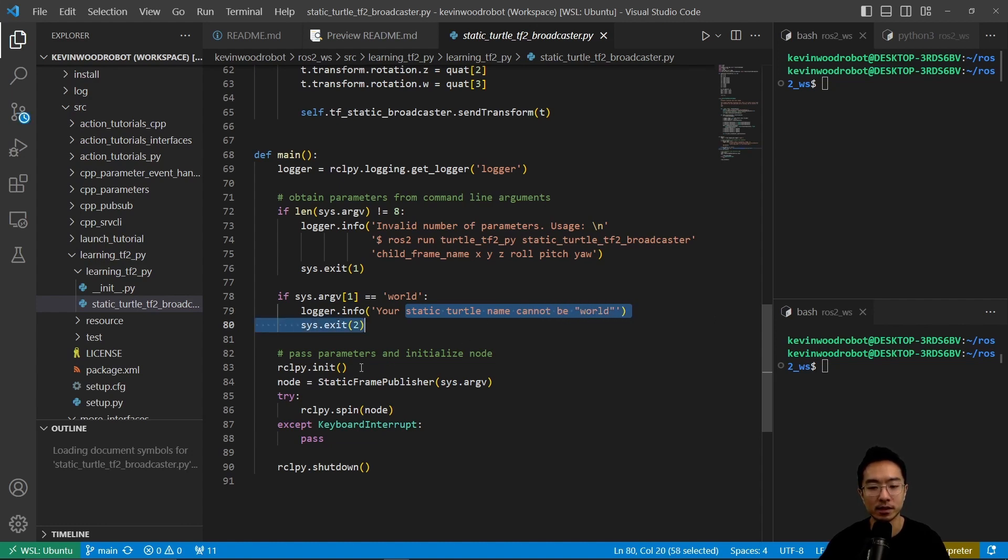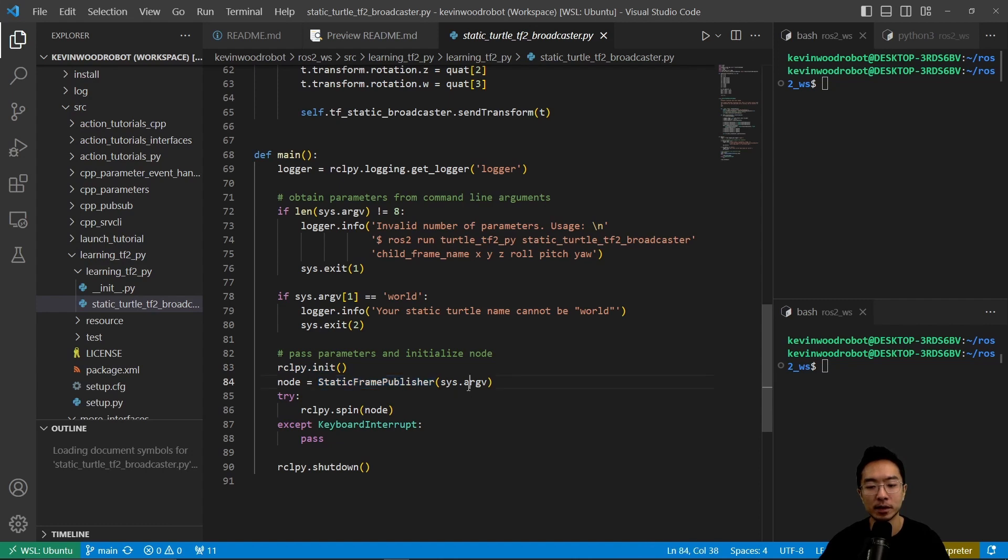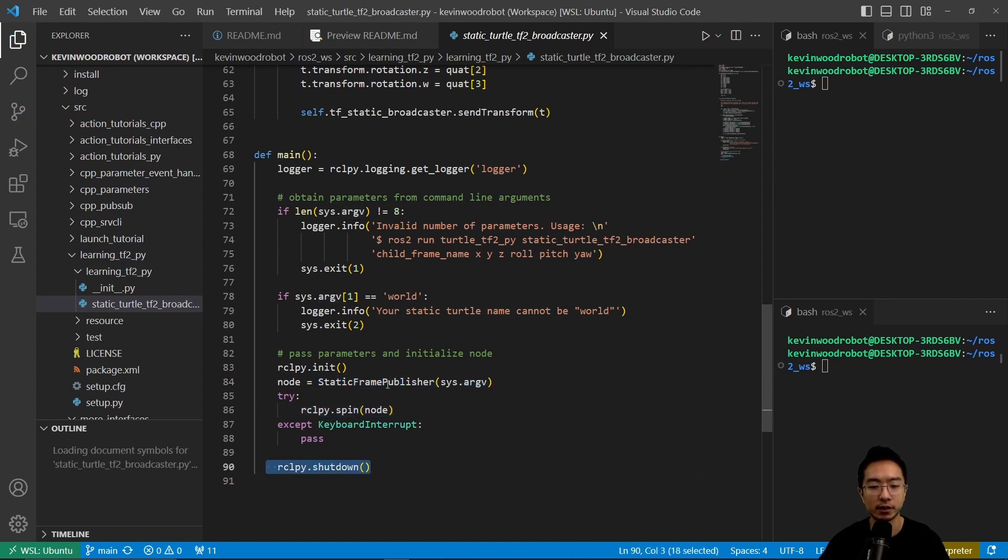So it just does some basic check. After it does some basic check, it's going to run the init, it's going to start the static frame publisher here, based on your arguments, and then start the node, and shut down after you're done.